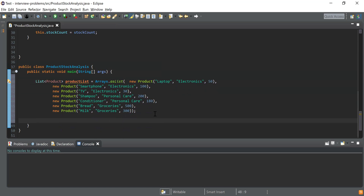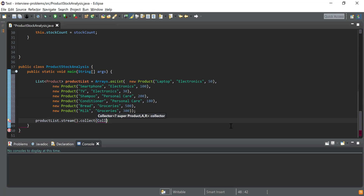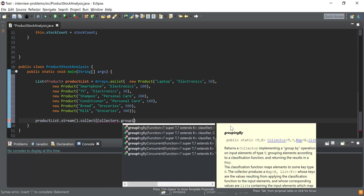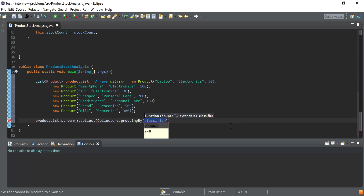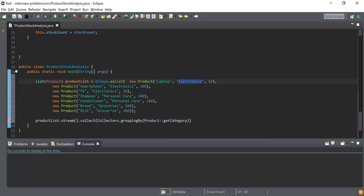Now I have the list of products. Next I need to use the Java Stream API to solve this problem. I'm going to call productList.stream() to convert this list into a stream. Next I need to group the products by their category, so I'm going to use the collect() function and inside that use Collectors.groupingBy(). This function takes a parameter — the field used to group the products — so I'm passing the category field, which could be electronics, personal care, or groceries.